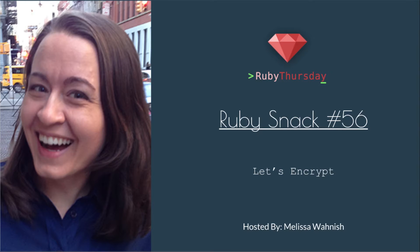Welcome to Ruby Thursday, I'm Melissa Wanish. This is Ruby Stack number 56, Let's Encrypt.